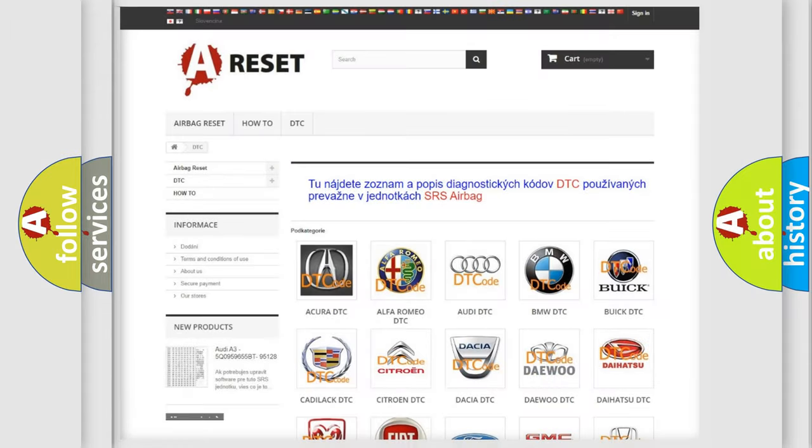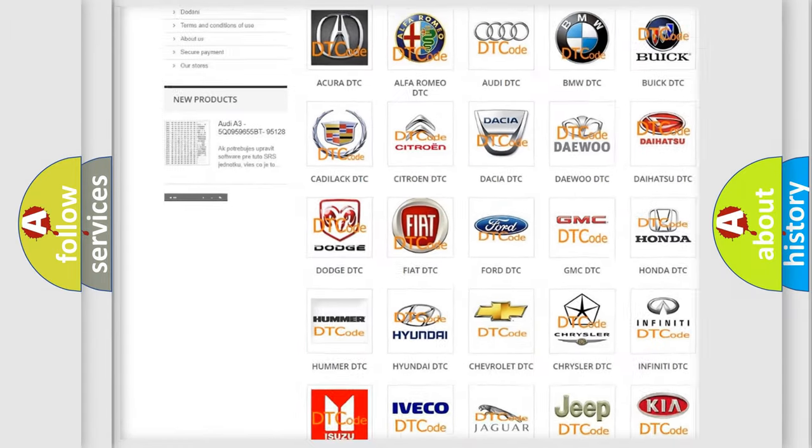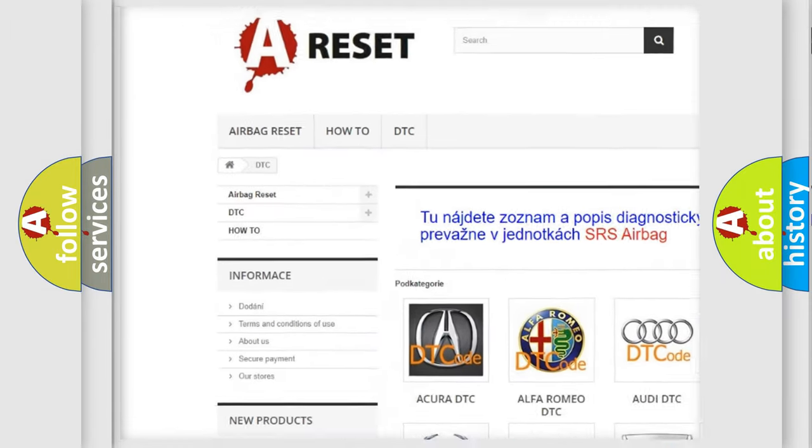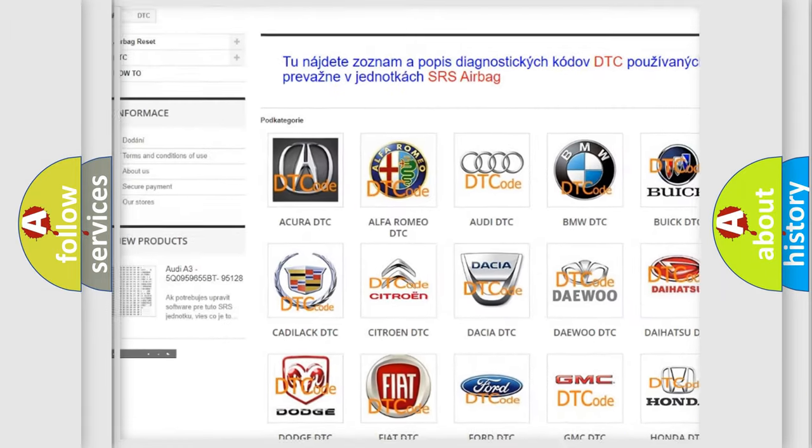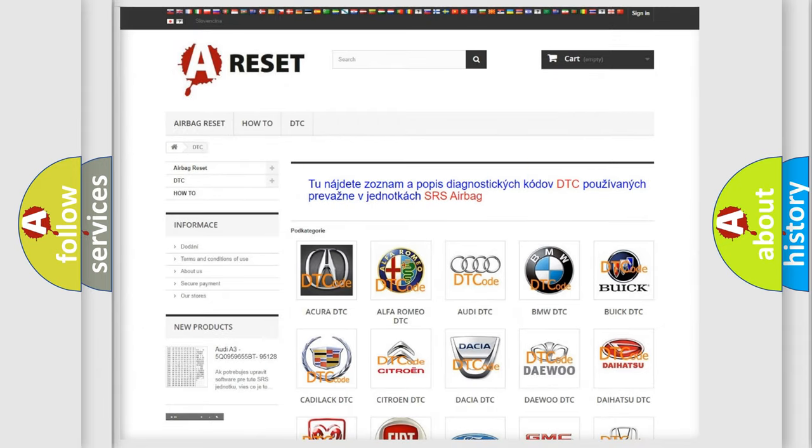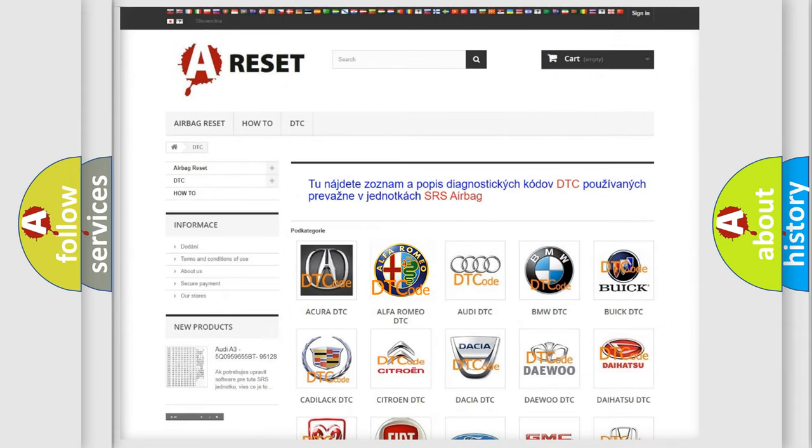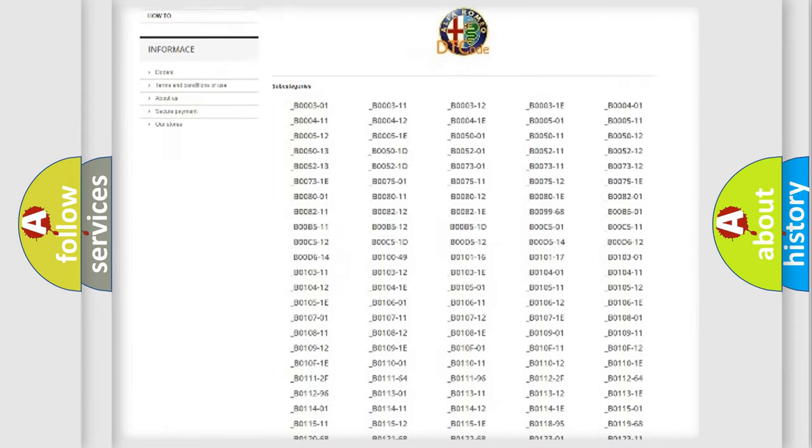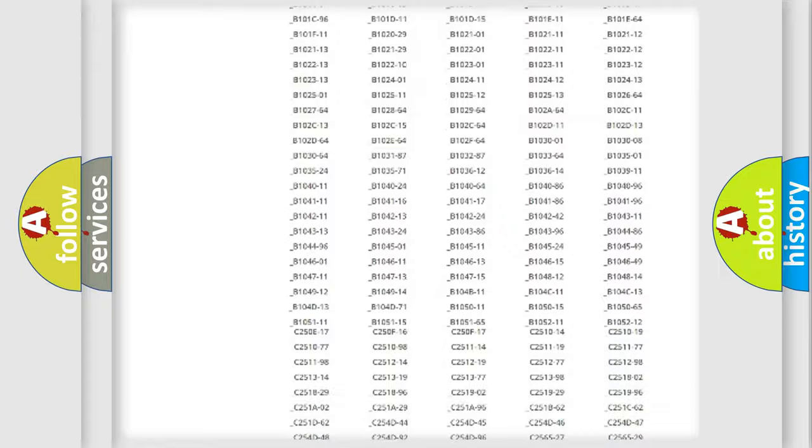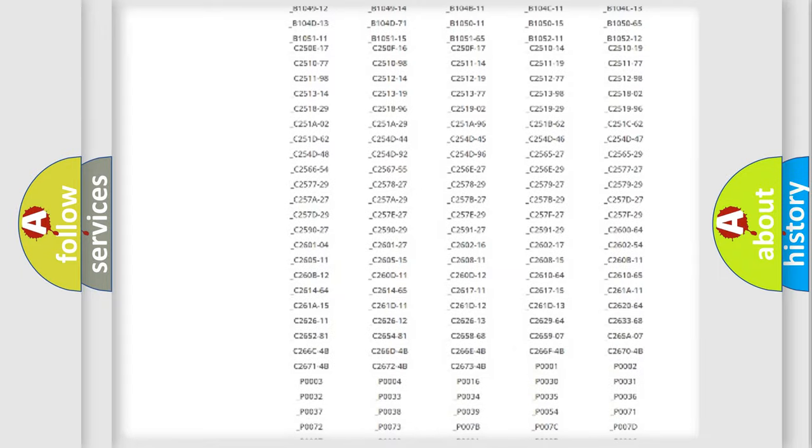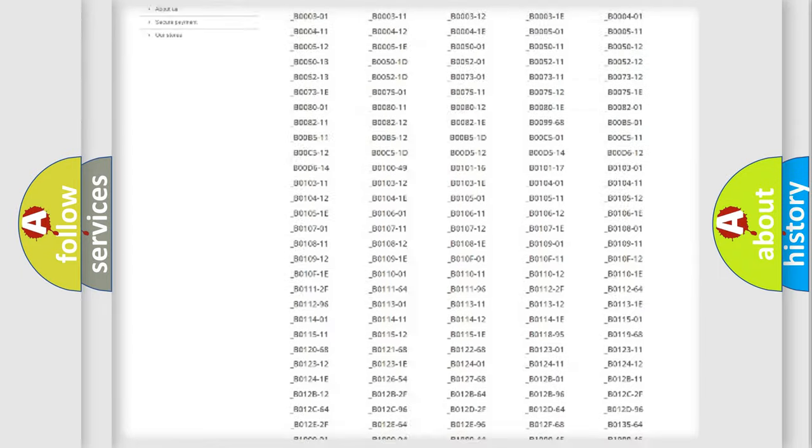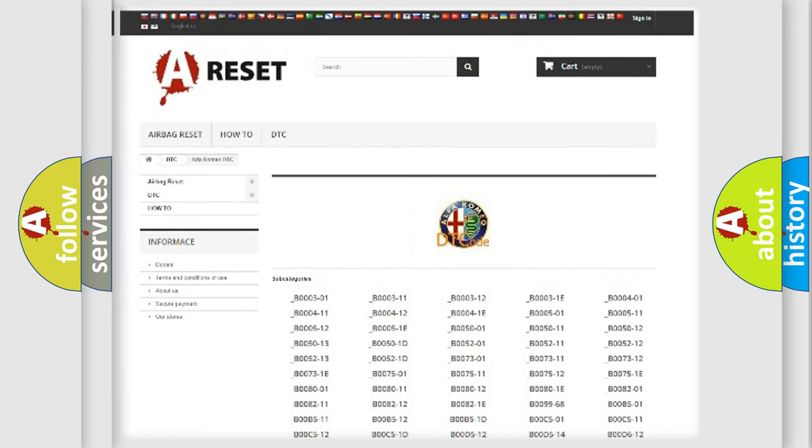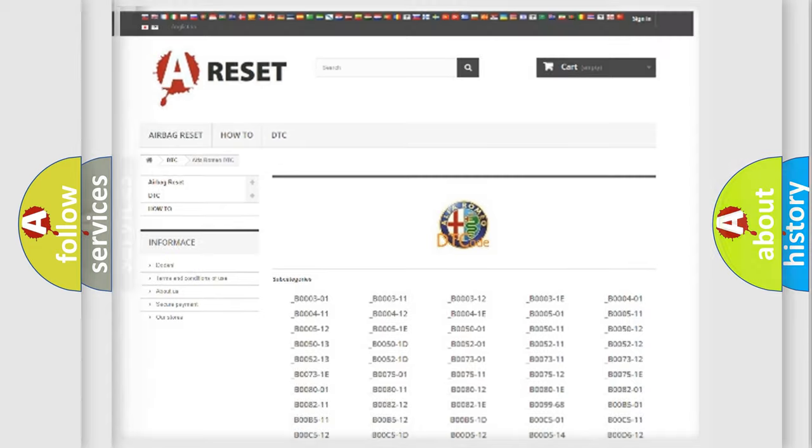Our website airbagreset.sk produces useful videos for you. You do not have to go through the OBD2 protocol anymore to know how to troubleshoot any car breakdown. You will find all the diagnostic codes that can be diagnosed in Alfa Romeo vehicles, and also many other useful things.